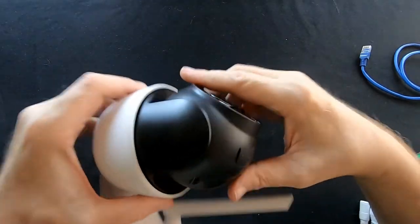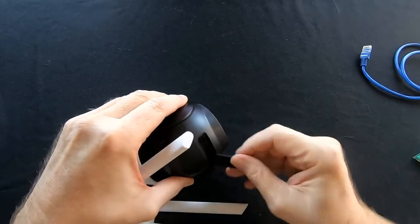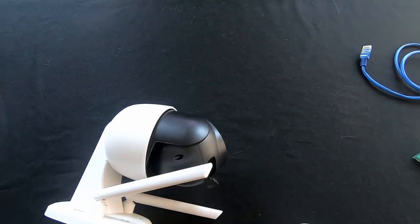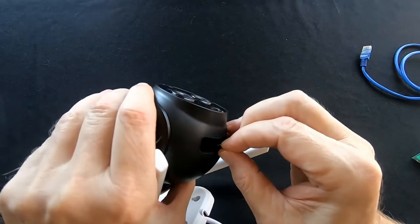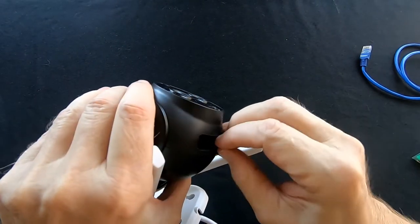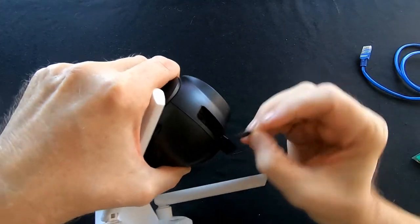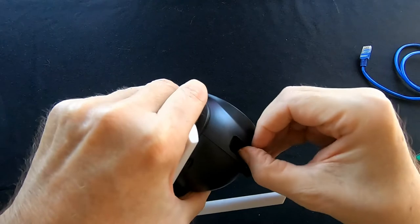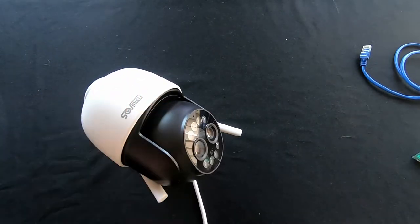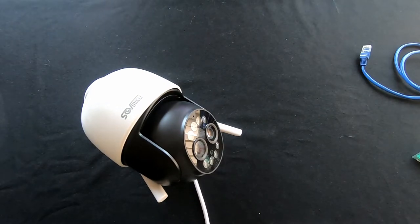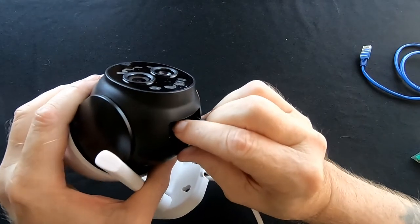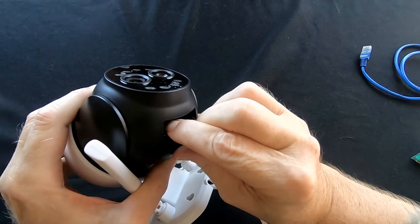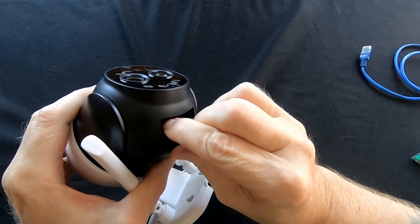Before we go powering this up we want to place the SD card in the device. So we take the weather boot off and put the SD card in there. We're going to leave that off just a minute so we can reset it here. Let's power up the camera.